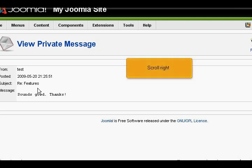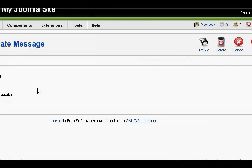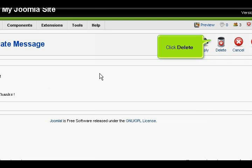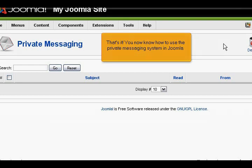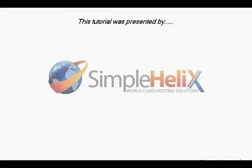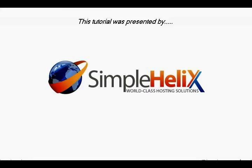Scroll right. Click Delete. That's it. You now know how to use the private messaging system in Joomla.